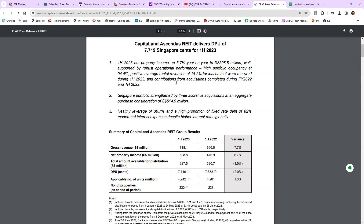They also achieved a positive average rental revision of 14.2% for leases renewing during the first half. That means when tenants renew their lease, they're actually paying more rent — collecting even more money. Reading the first section, you get a glimpse that the business for Ascendas REIT is not bad: they managed to increase rental upon revision and maintained high portfolio occupancy without a decline.